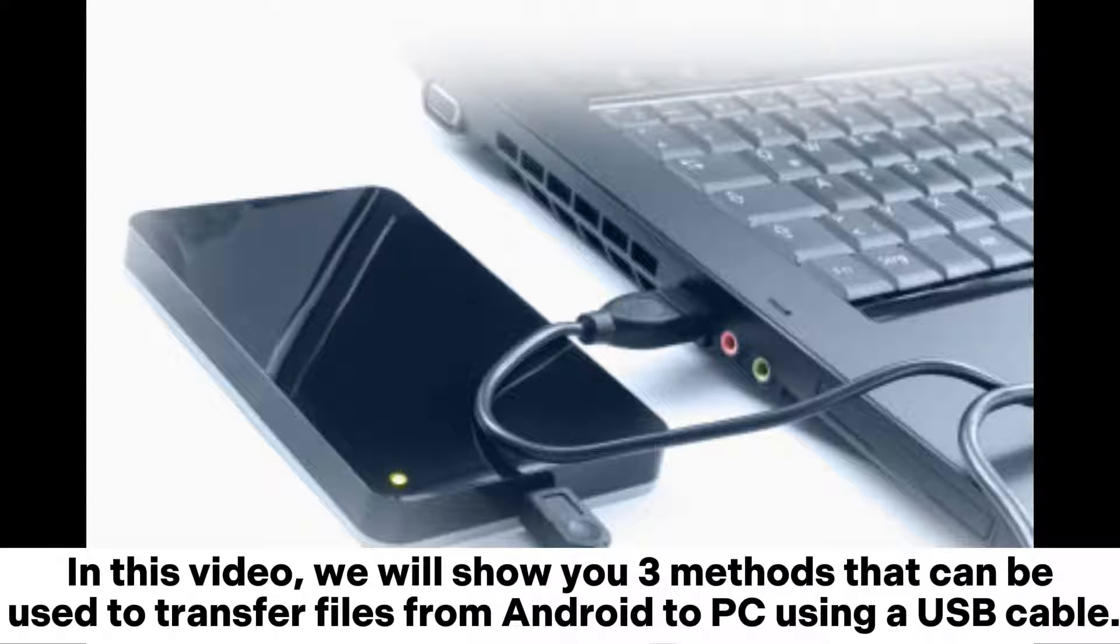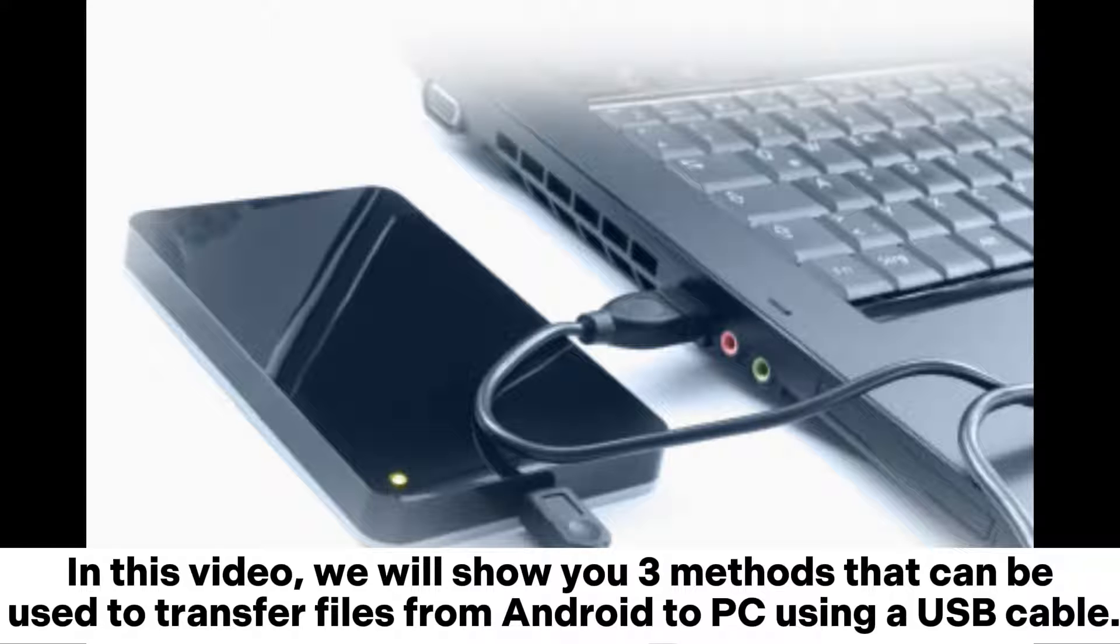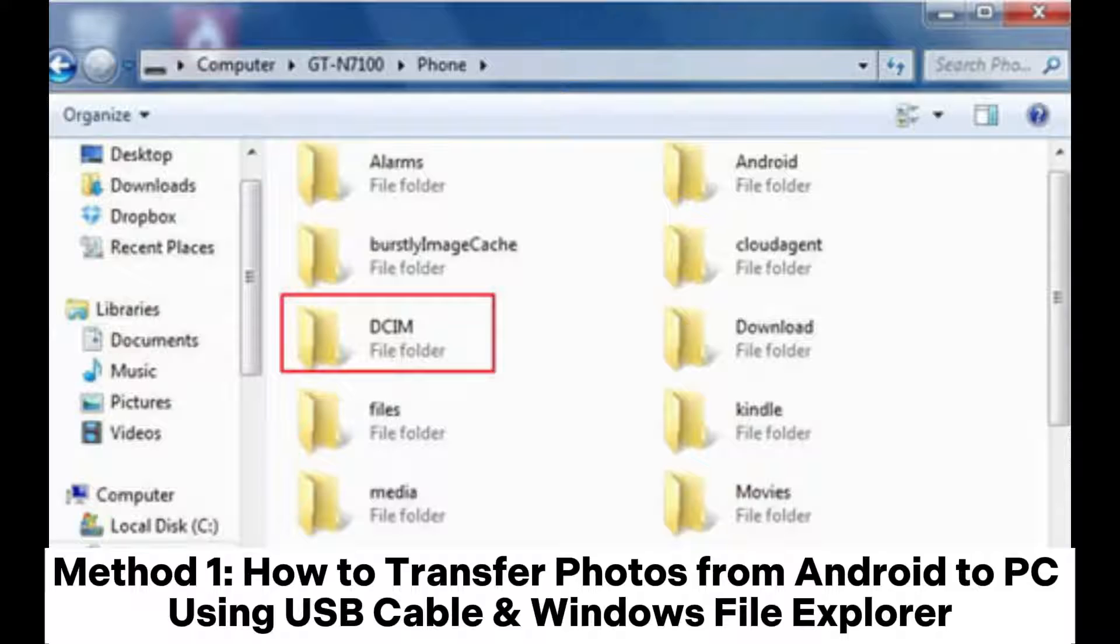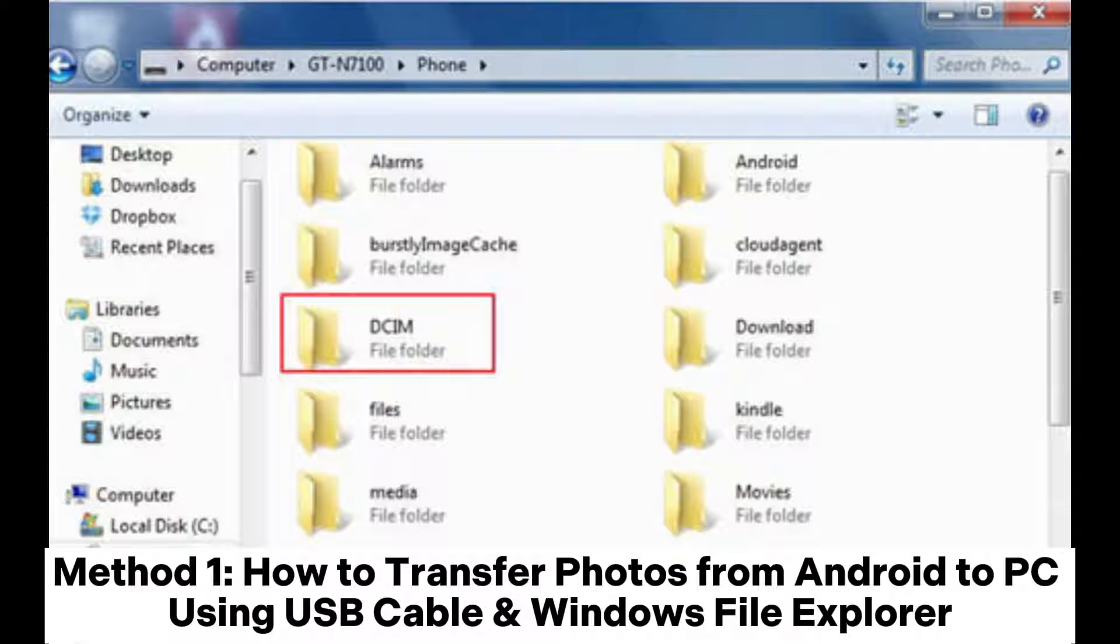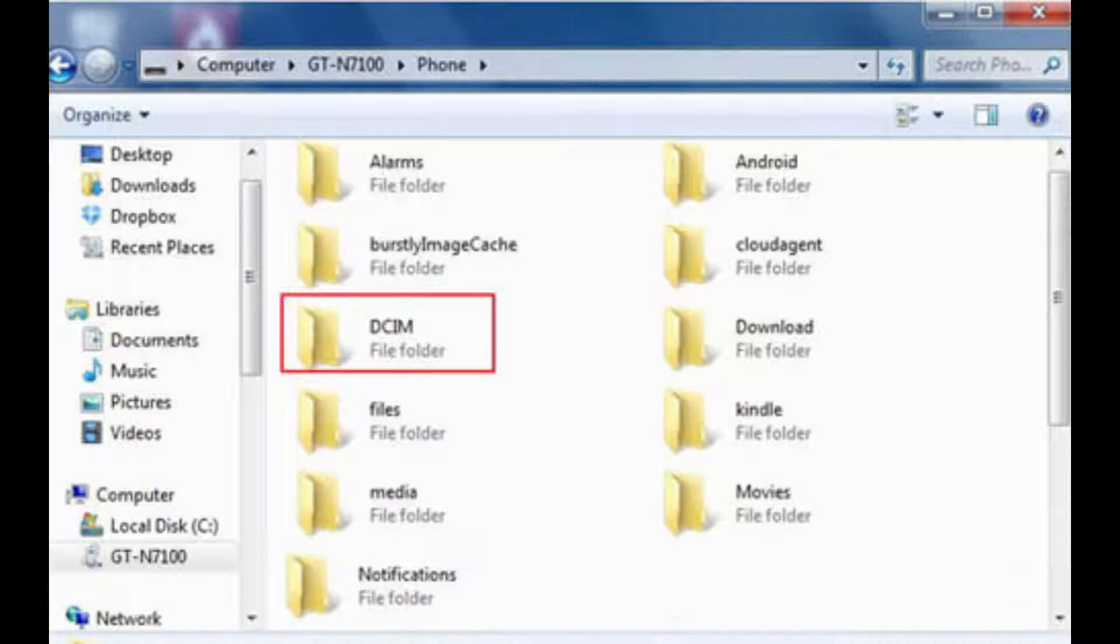In this video, we will show you three methods that can be used to transfer files from Android to PC using a USB cable. Method 1: How to transfer photos from Android to PC using USB cable and Windows File Explorer.